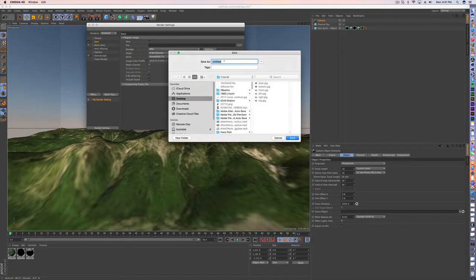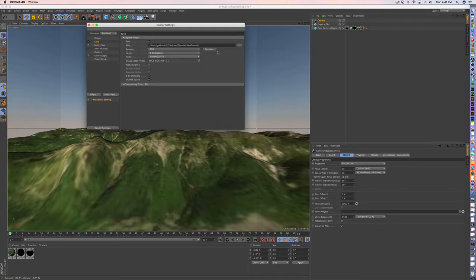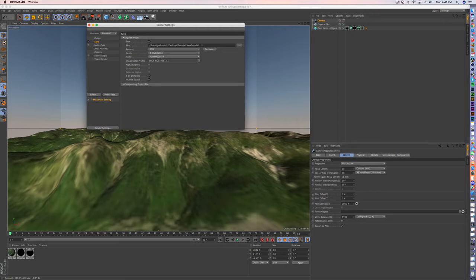We'll create a new folder called New Tutorial. And the last thing I want to do is I want to call this first image my front. So the image we're about to render.